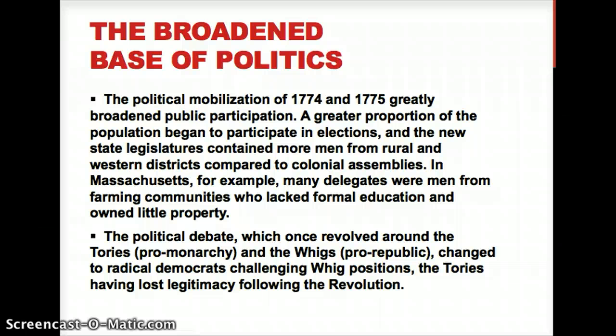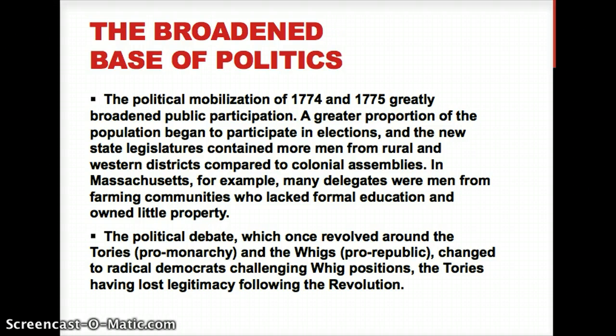A greater proportion of the population began to participate in elections — white male property owners, but still. In the different legislative assemblies created during the Revolution, and in the Articles of Confederation and Continental Congresses, you're going to have tons of people flocking to be active delegates. Many of the delegates were, honestly, rather poor — they came from farming communities, didn't own a ton of property, lacked formal education, but saw this as their opportunity to level the playing field with the American nobility.